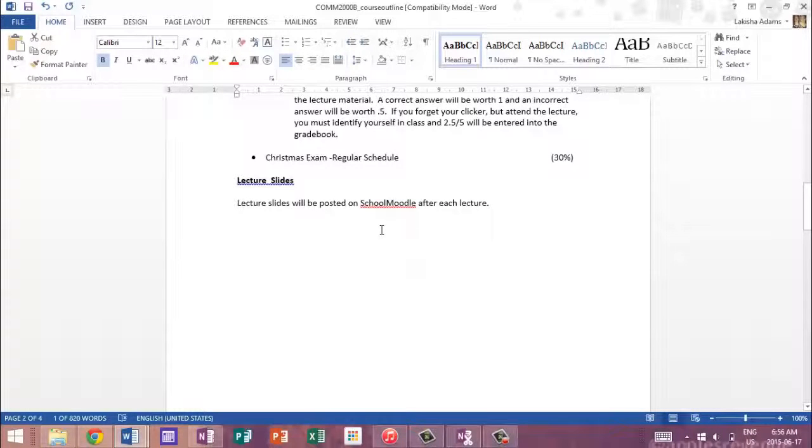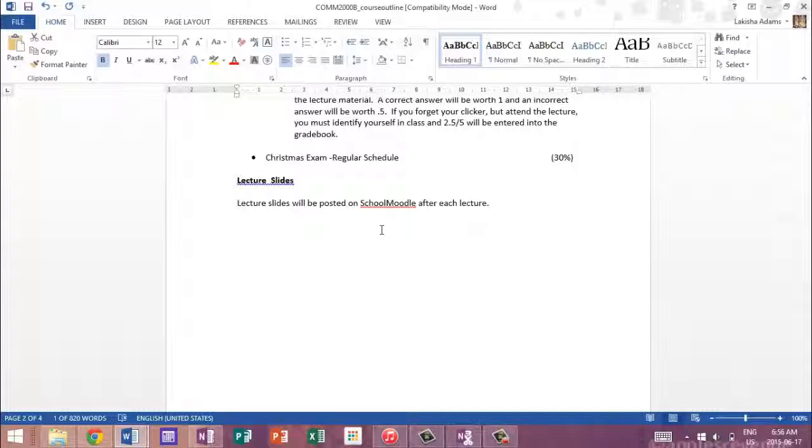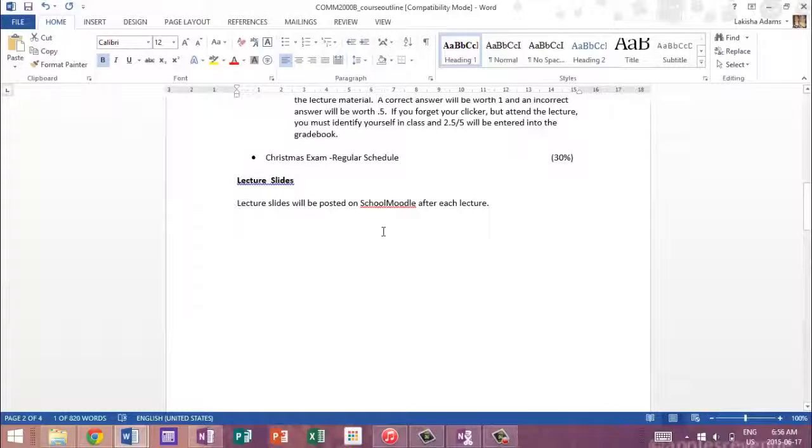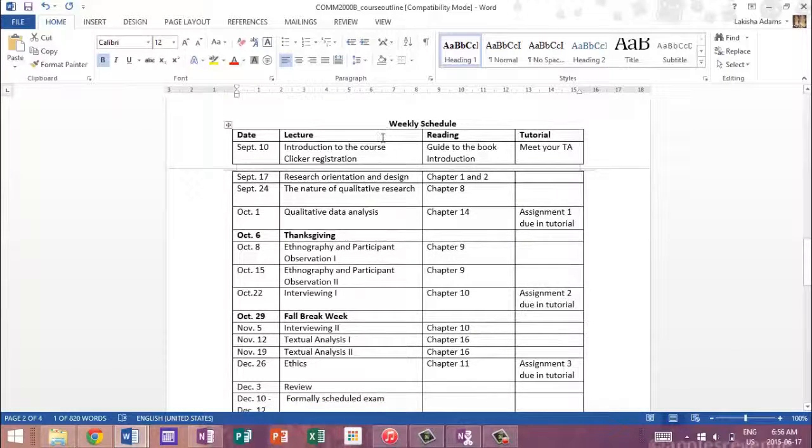And then for this specific class, not all classes, but this specific class, the professor included lecture slides. So they were posted on the school Moodle after each class, which I found very helpful because you don't have to type as much when you're in class. You can just really sit down and listen because all of the lecture notes, you don't need to type them down. They'll already be on the Moodle. So I found that really helpful.